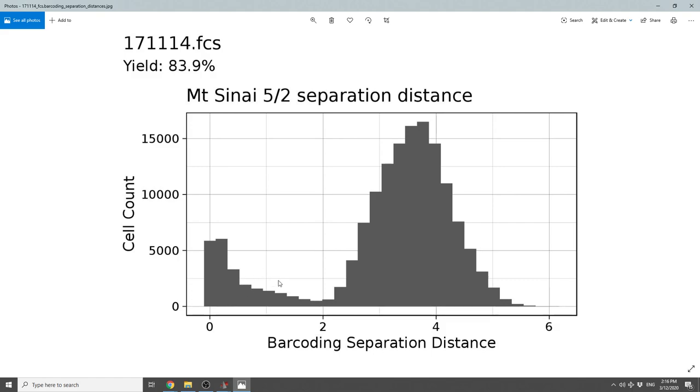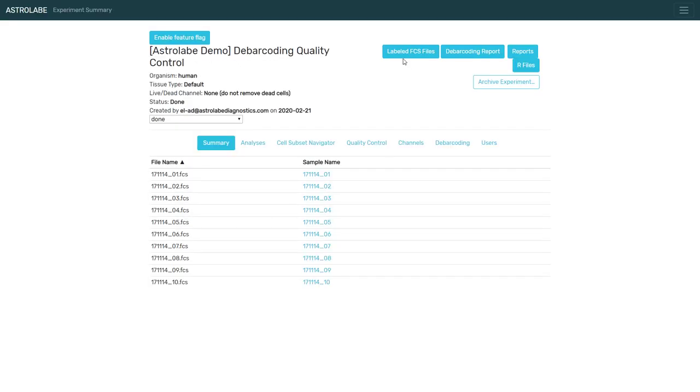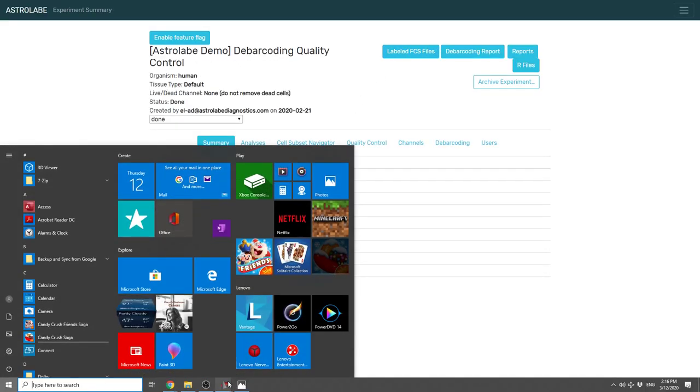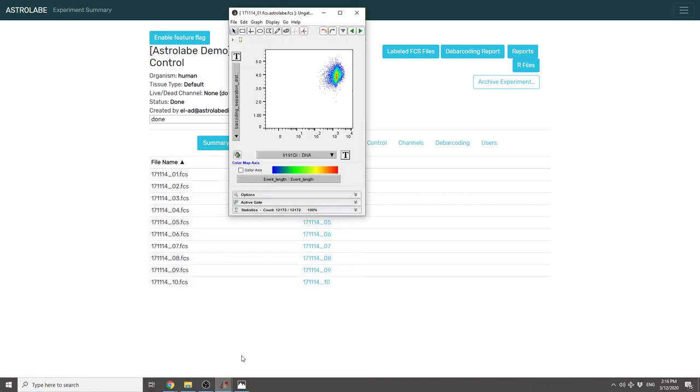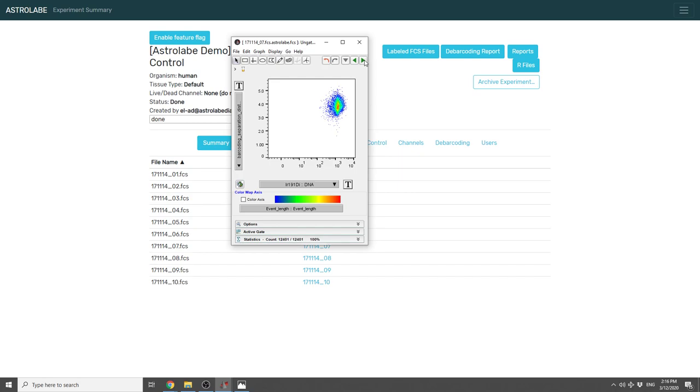One last thing that Astrolabe lets you do is you can download the exported FCS files from the platform. They are going to include an additional channel for the barcoding separation distance. So you can take the separation distance and put it against time in each one of your samples and make sure that it looks as clean as you would expect it to see.